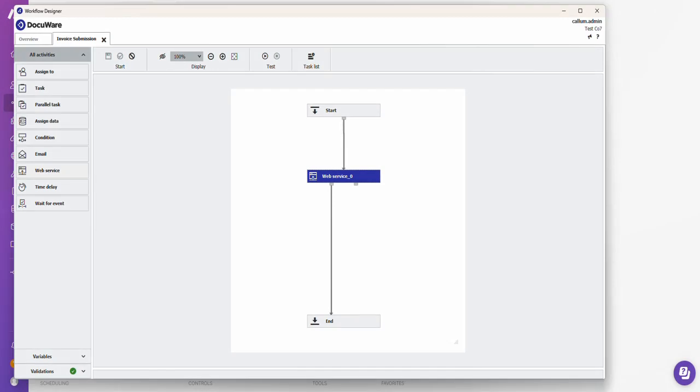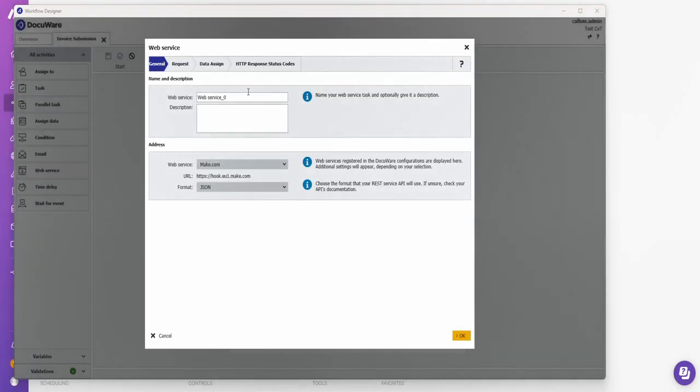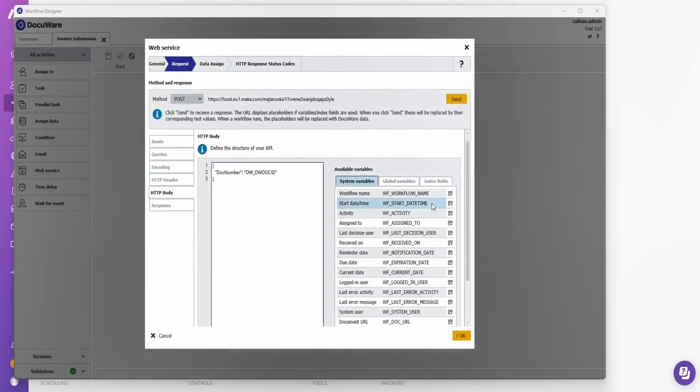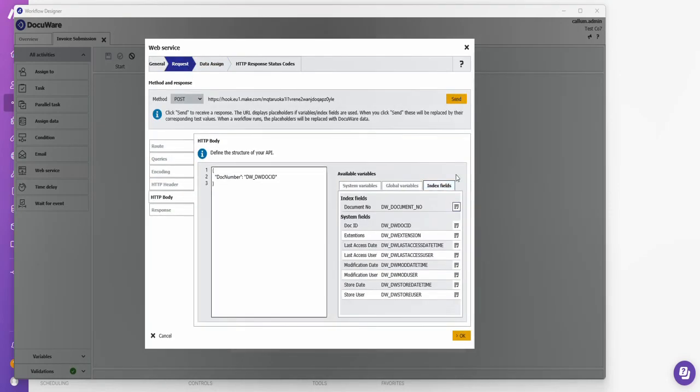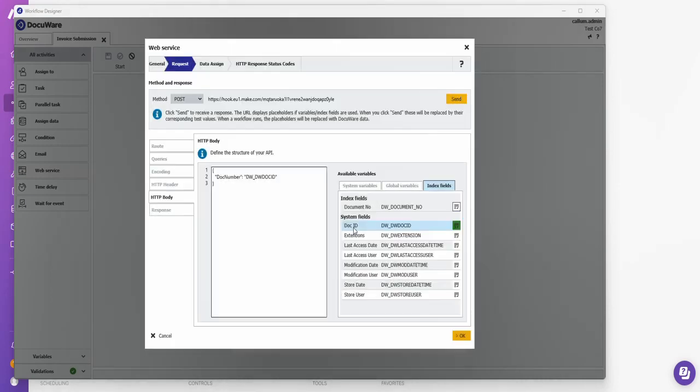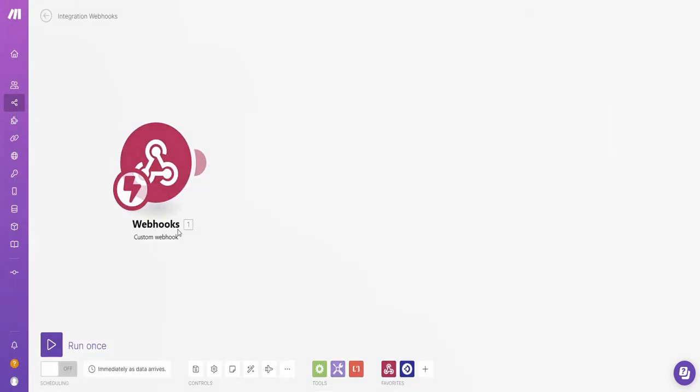From here, I'm going to go back in the web service. Go to my request. Into the body. Under the doc ID, just put any value in there. Go to make.